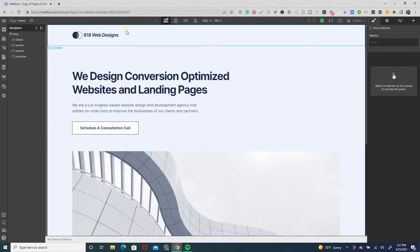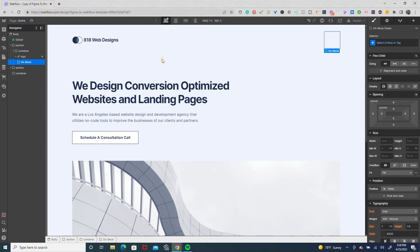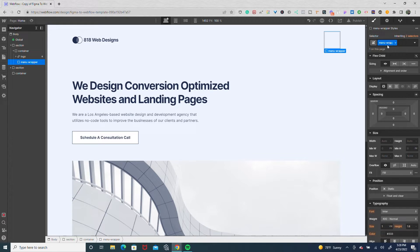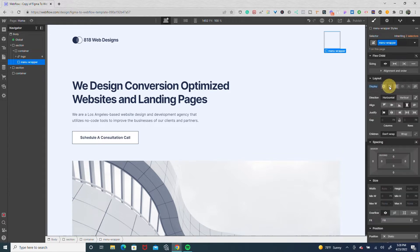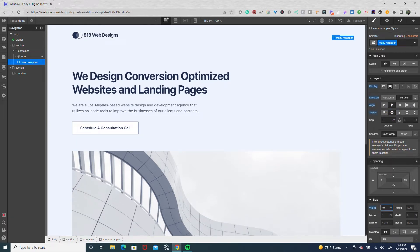So far in my project here, I have a custom navbar with a container, and on the left-hand side, I have my logo. What I'm going to do now is drop in a div that will go to the right side because this container is set to flex horizontal. I'm going to drop in a div and call it menu wrapper. I'm going to set it to flex vertical center center, and give it a width of 40 pixels and a height of 40 pixels.